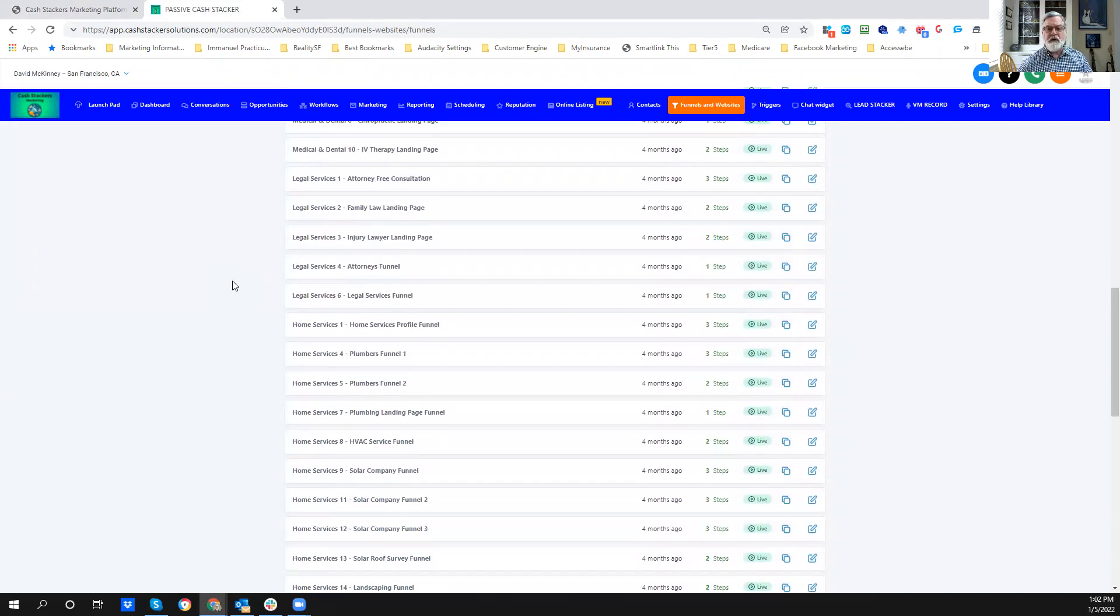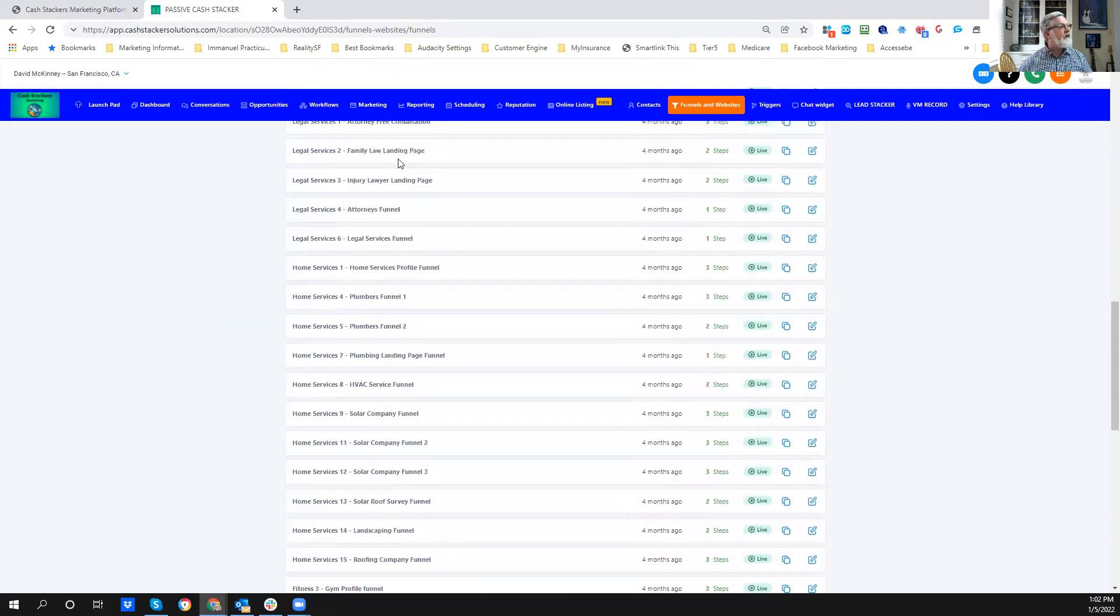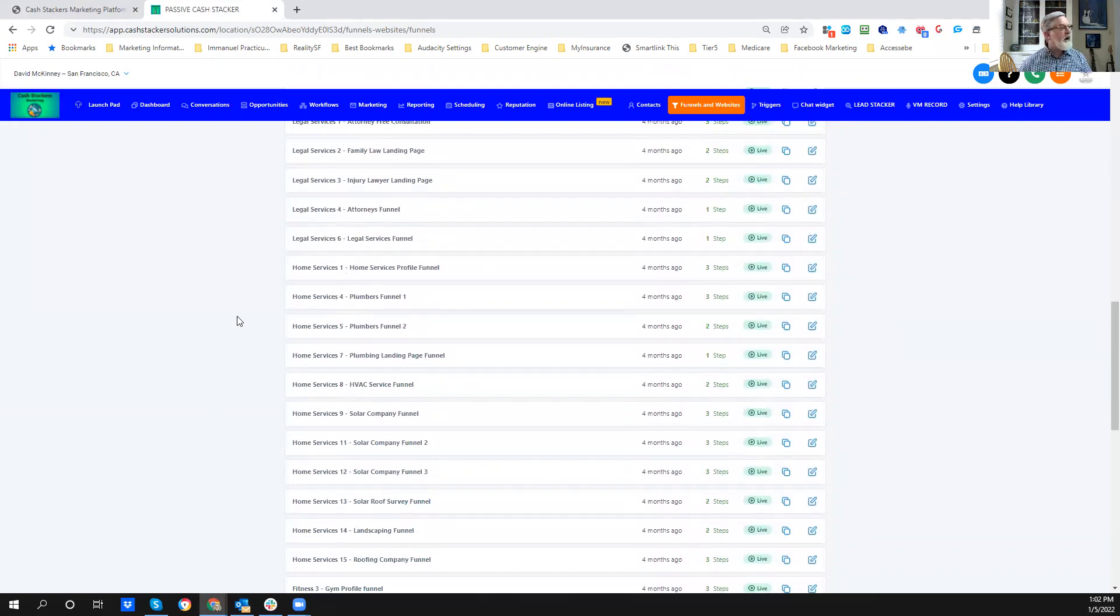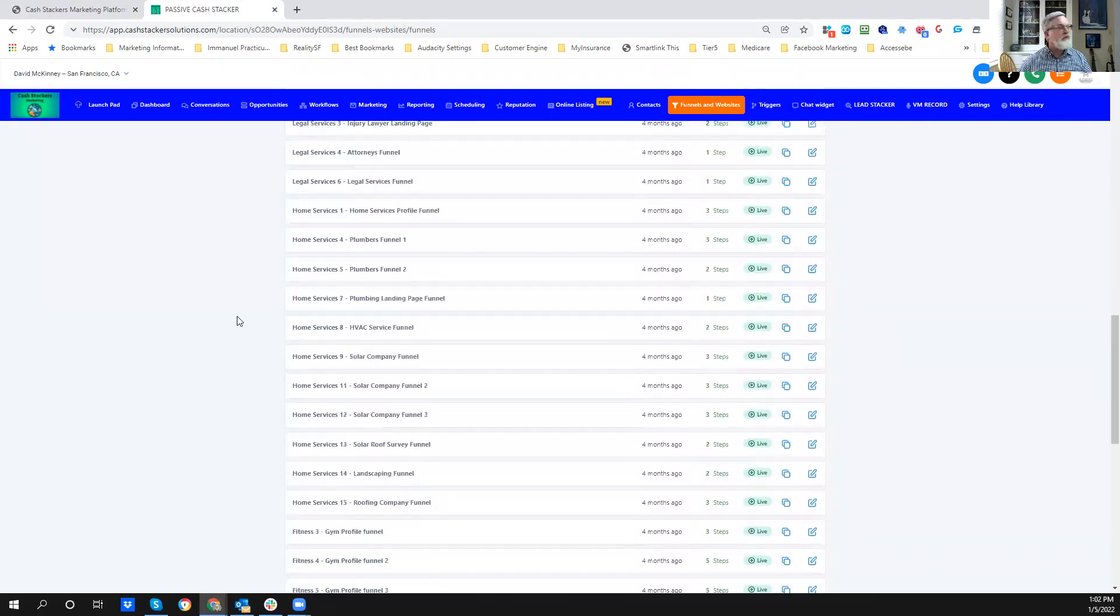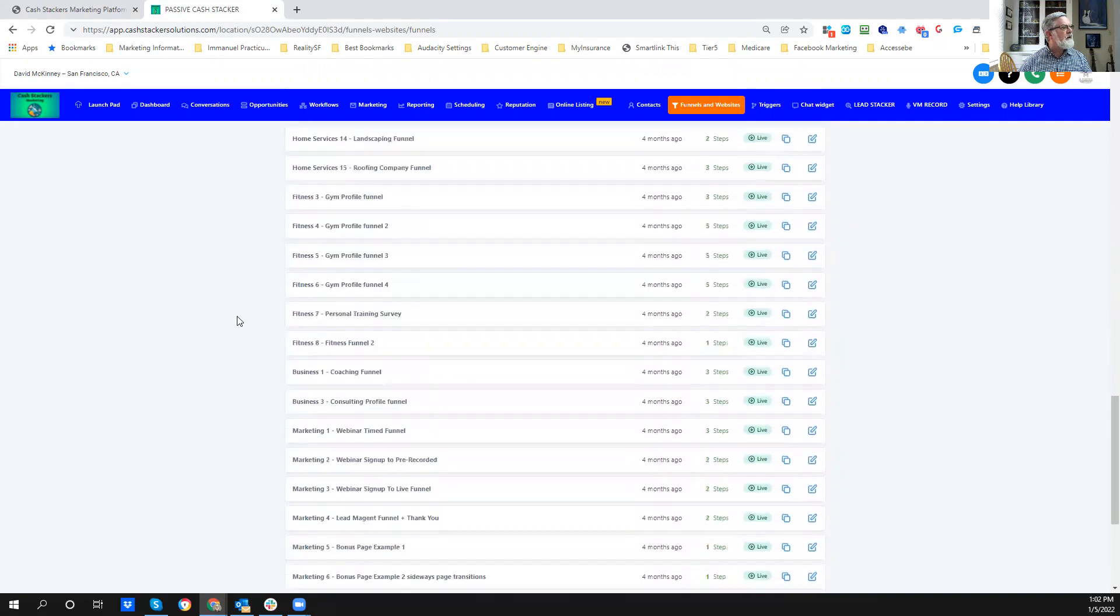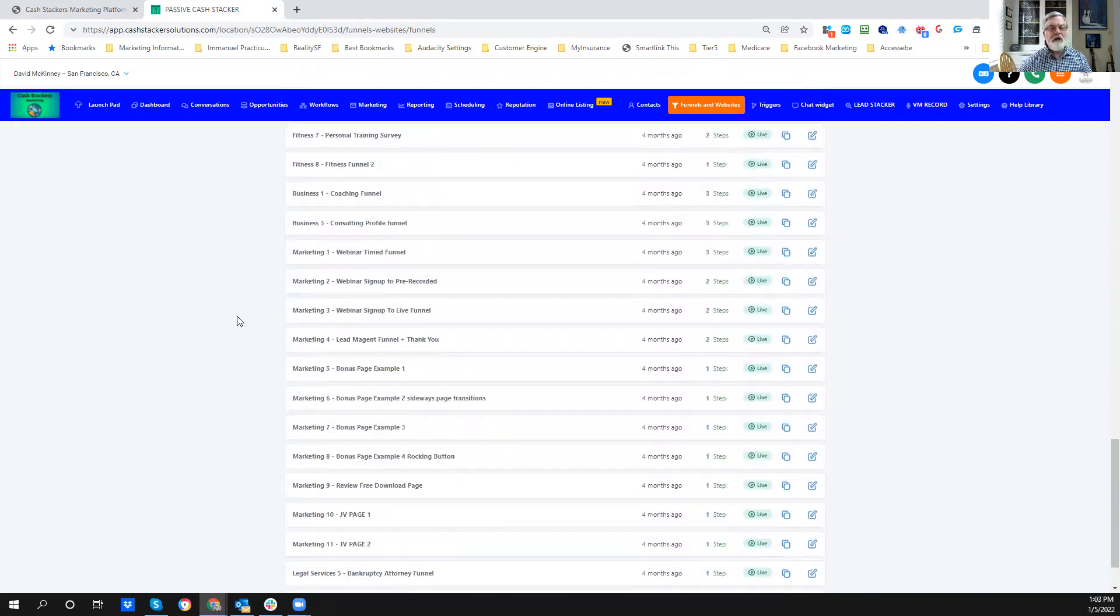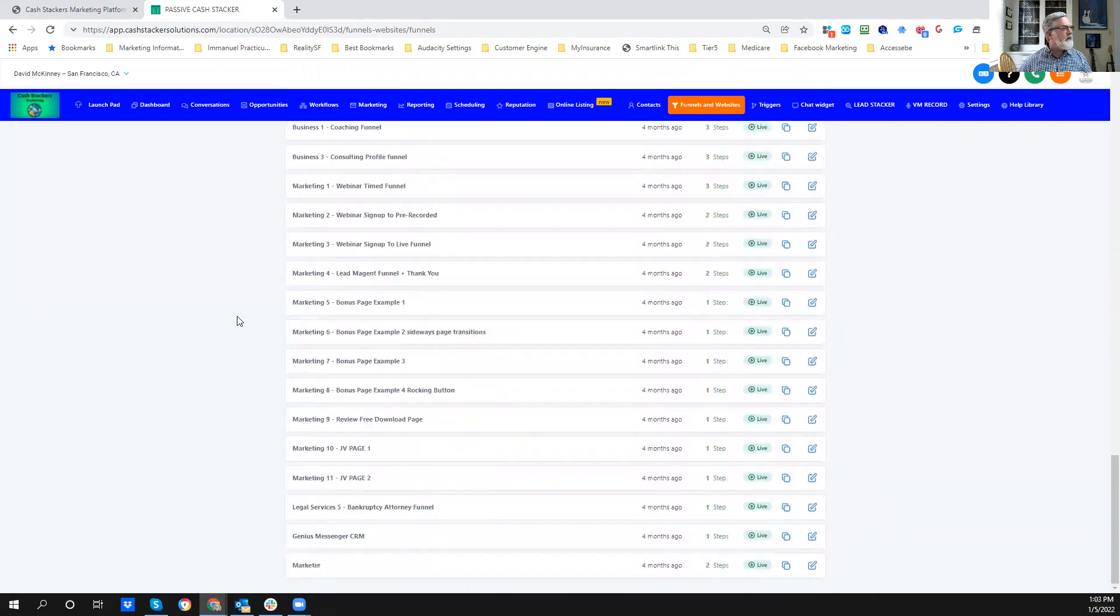So, for instance, for those of you that are in local lead gen, you may have some funnels that you would like to be able to build out. Injury lawyer landing page, home services profile, plumbers, roofing, gyms, webinar signups, JV pages, review pages.